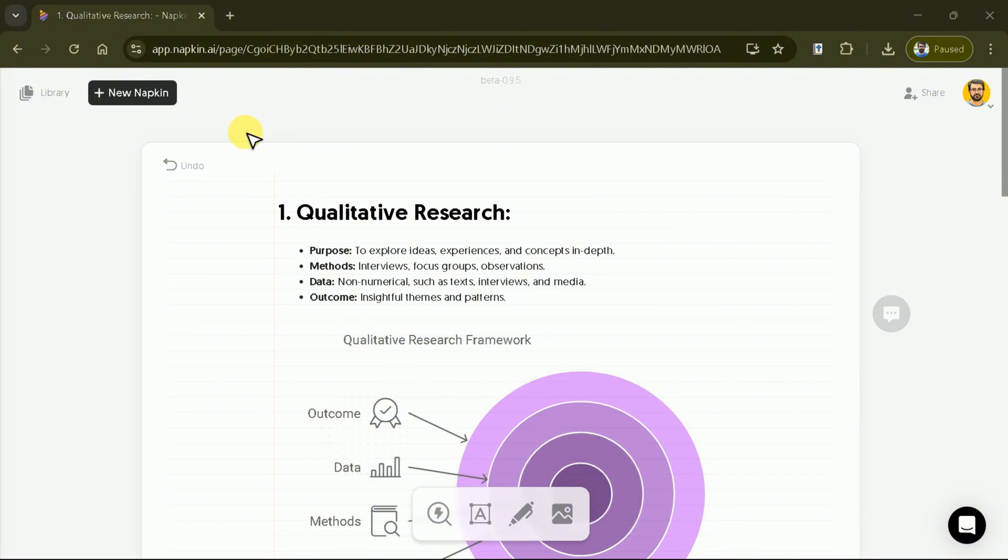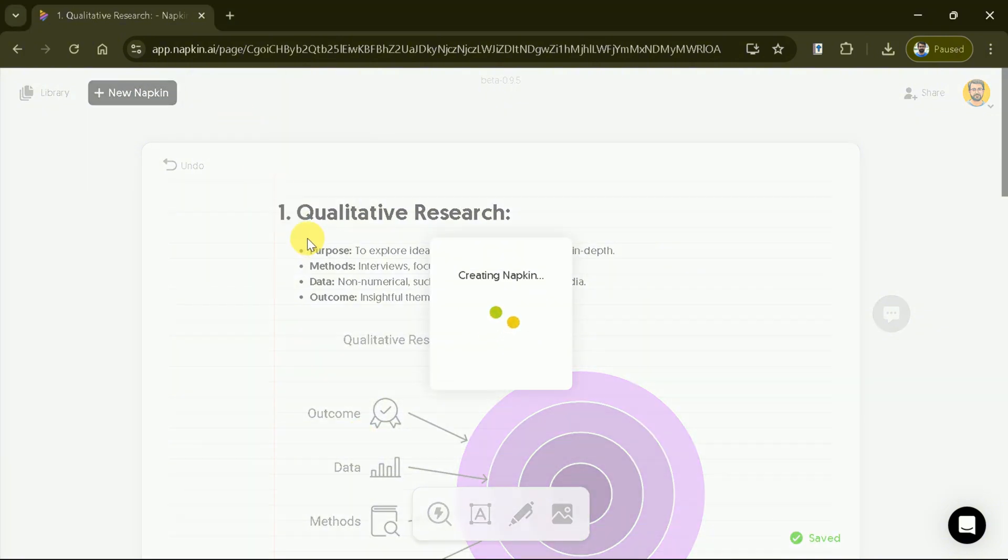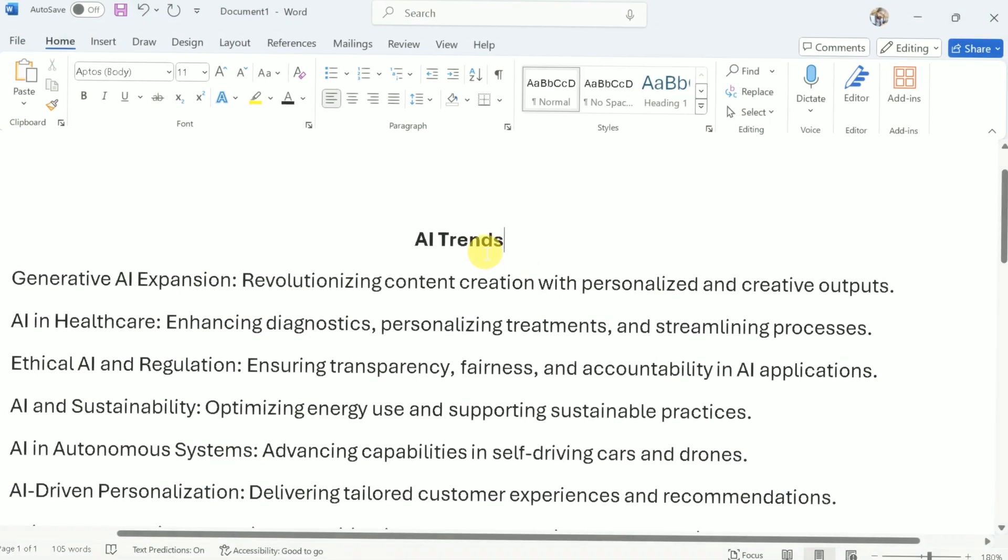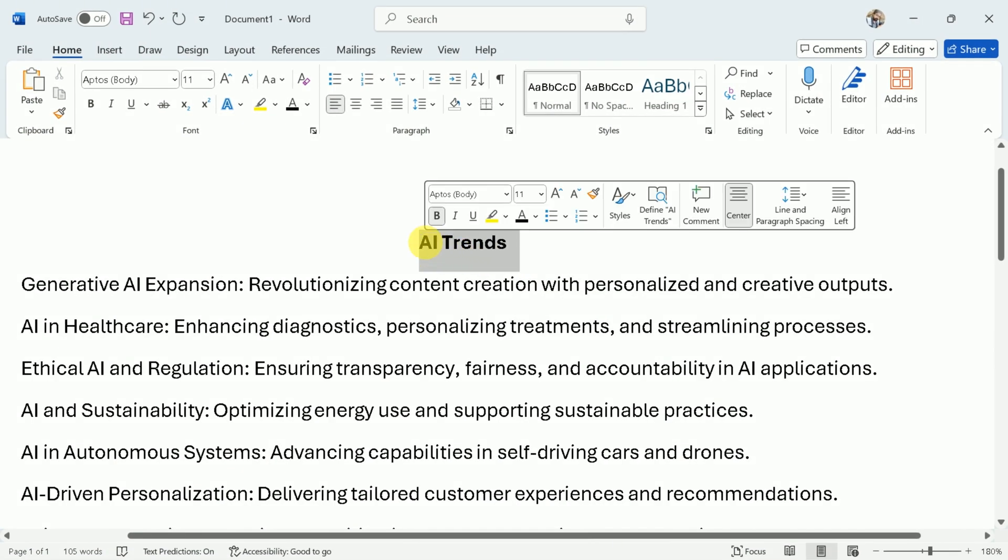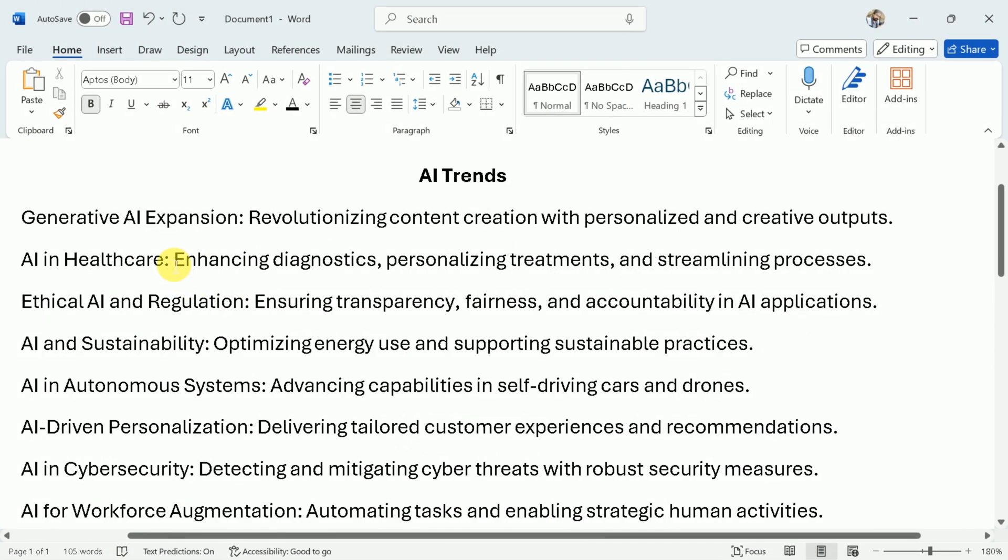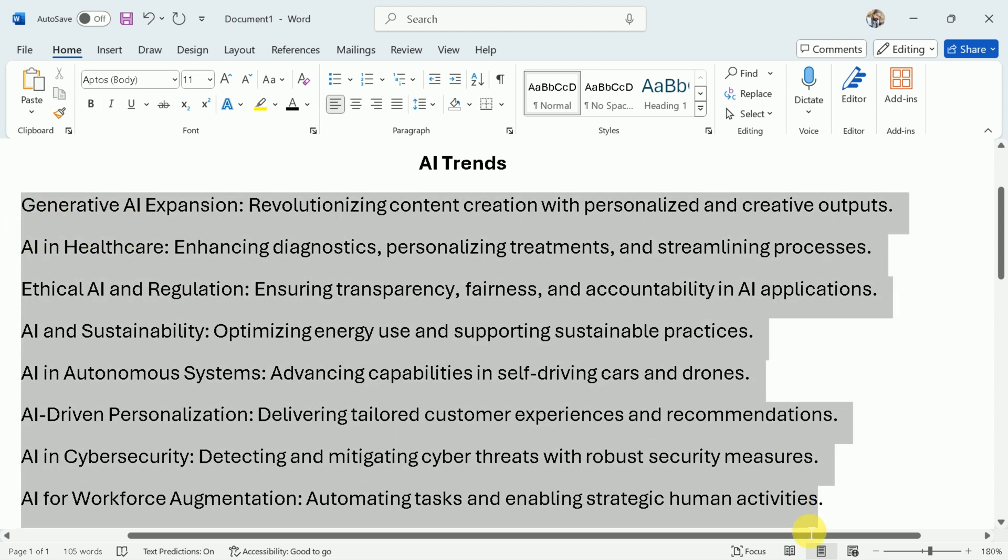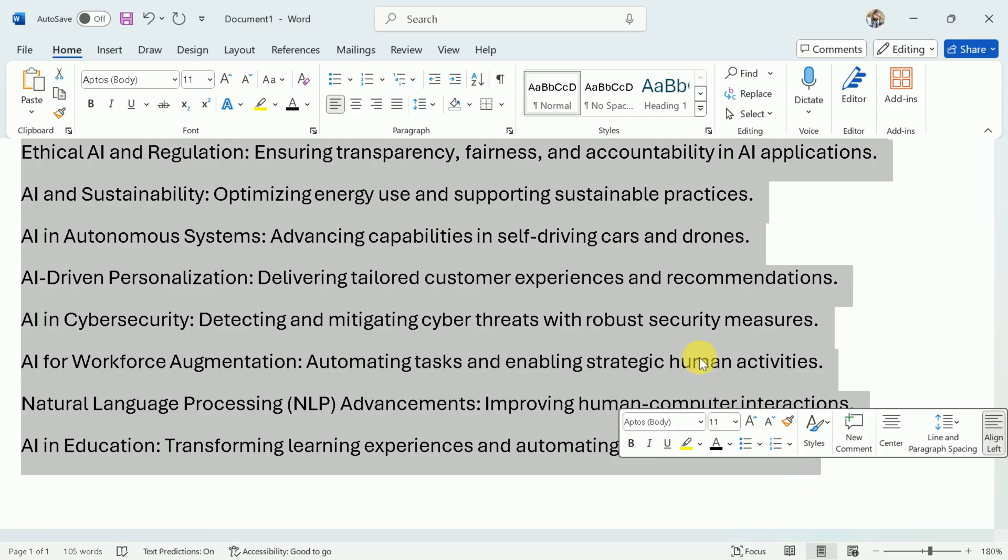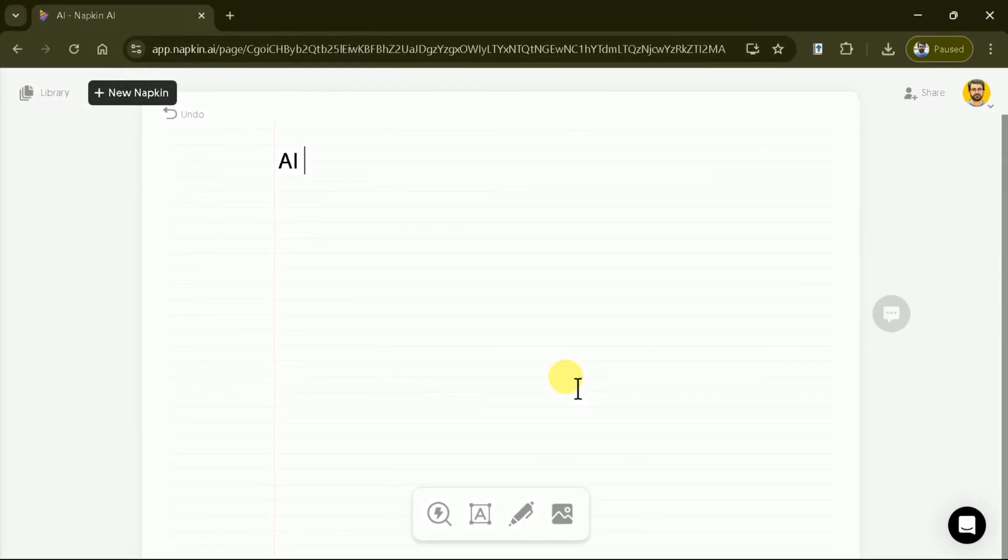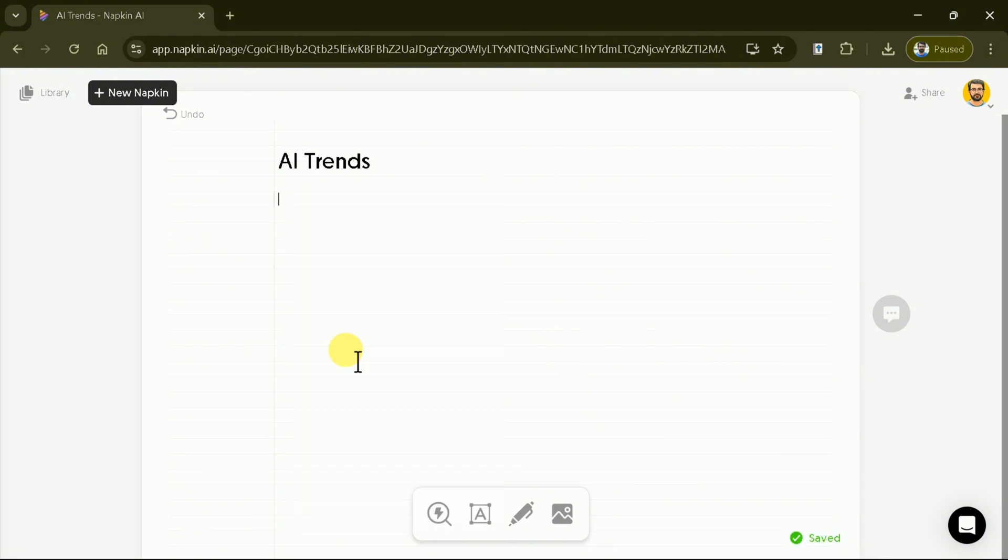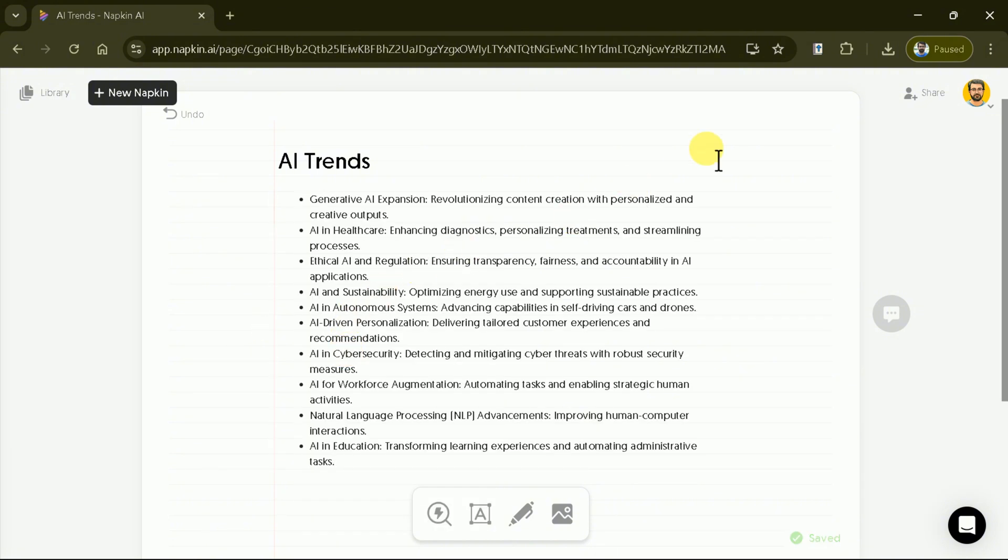Now, let's use our existing text. First, click on blank napkin to open a new space. You can see I have this existing text about AI trends that I want to use to generate infographics. The first step is to copy the text from here. Next, open Napkin AI and type the title. Then, paste the copied text into the designated area.